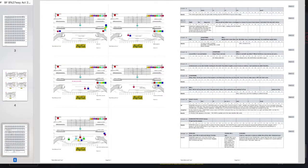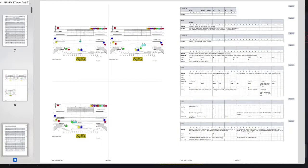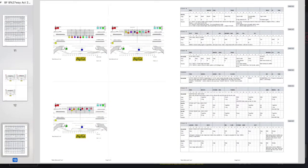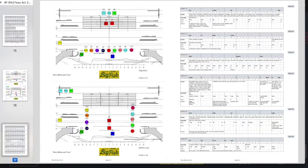Here you can see this two-page view with the staging score on the right and the link charts on the left side.